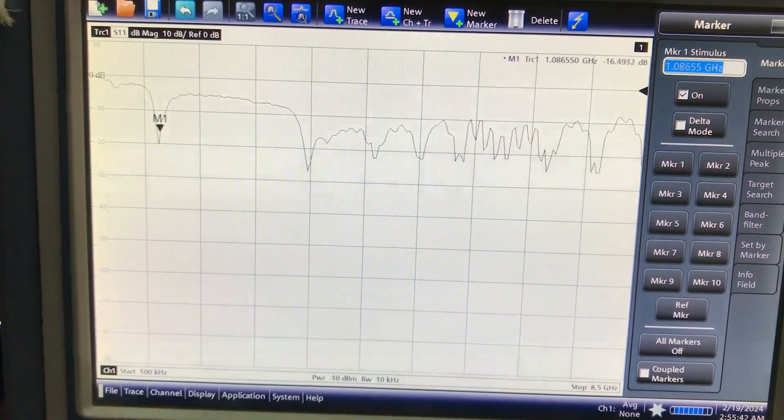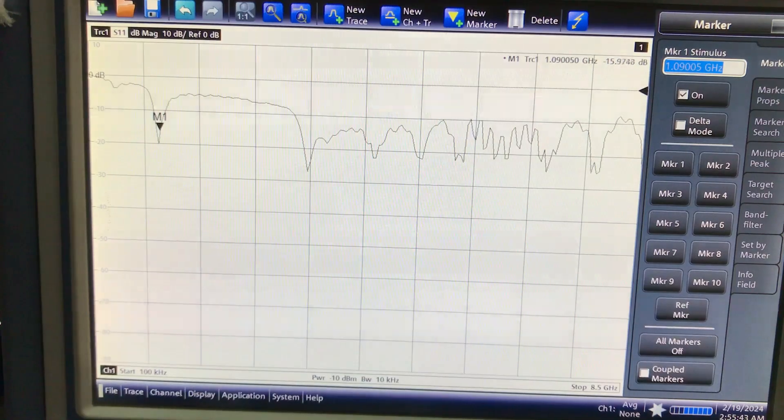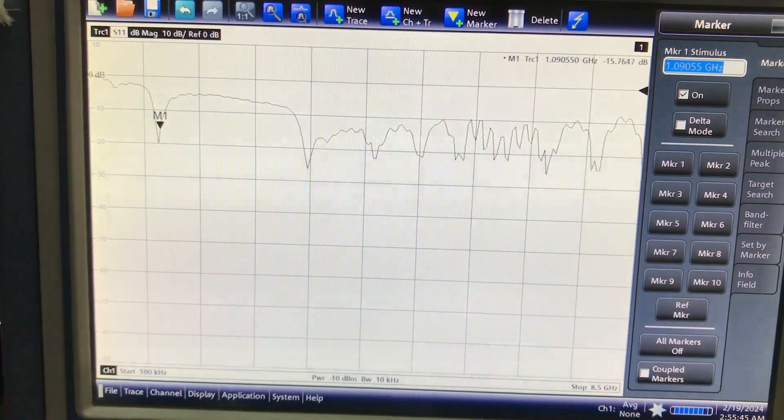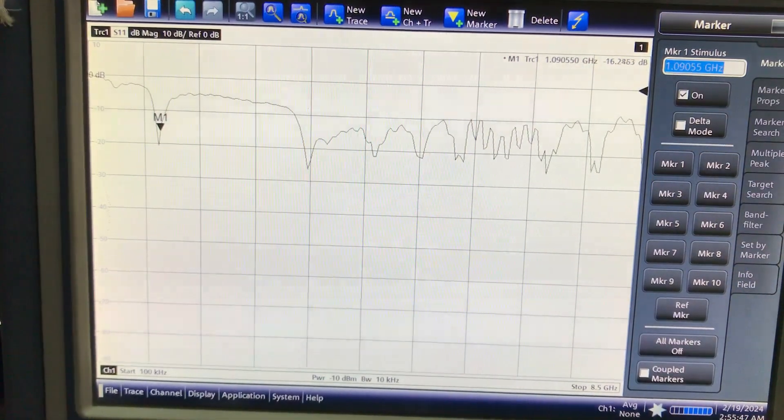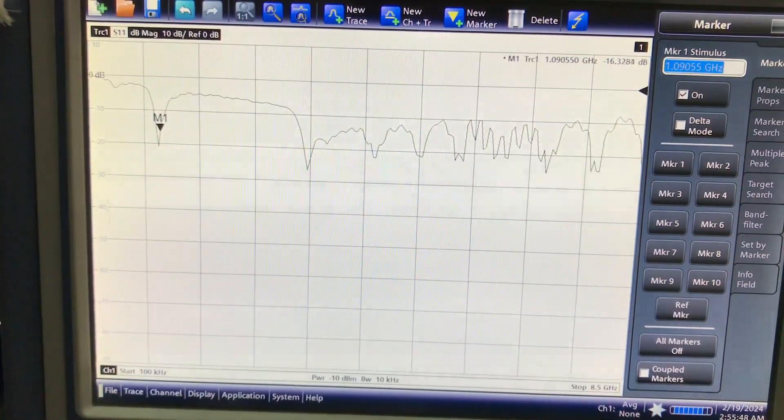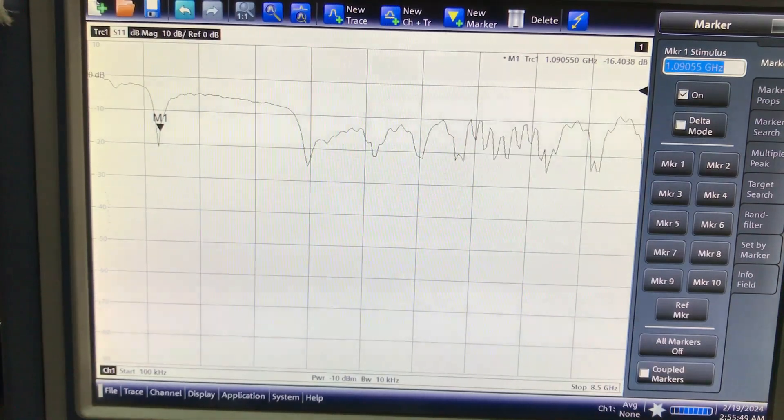At 1.097, if you look at my marker, you're getting about negative 16. So the antenna is properly matched and properly designed.